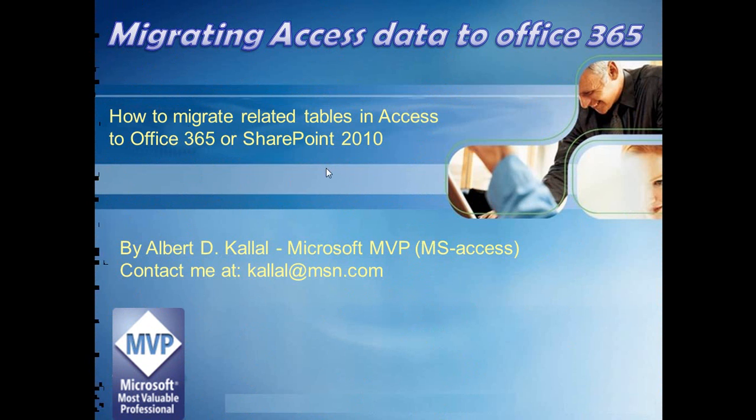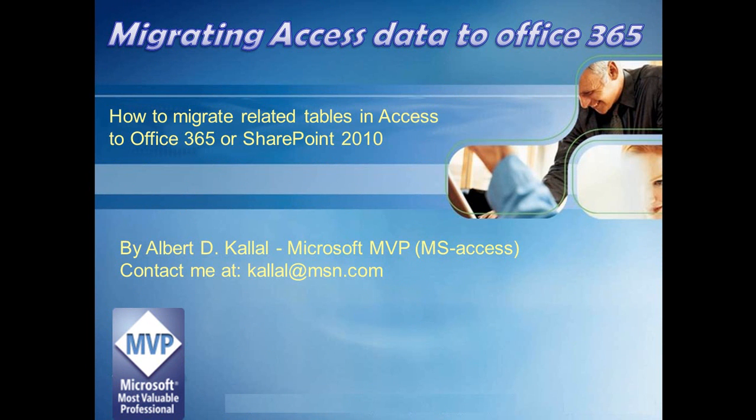In this example, I will demonstrate how to migrate typical related tables of data in Access up to Office 365 or SharePoint. From a terminology point of view, I will use the term Office 365 or SharePoint interchangeably. At the end of the day, I am talking about a system that allows you to move your data up from Access into SharePoint or Office 365.